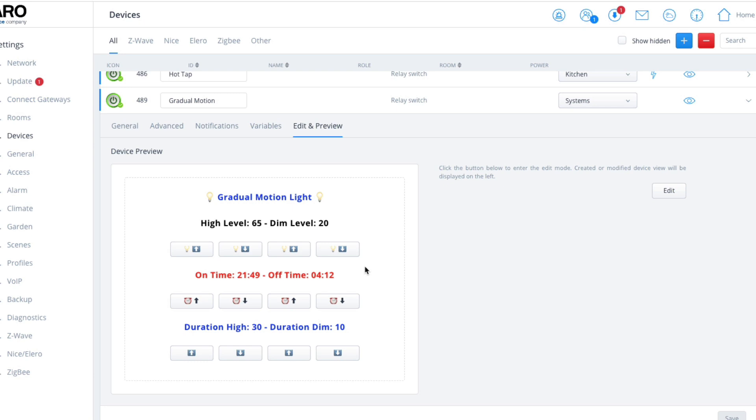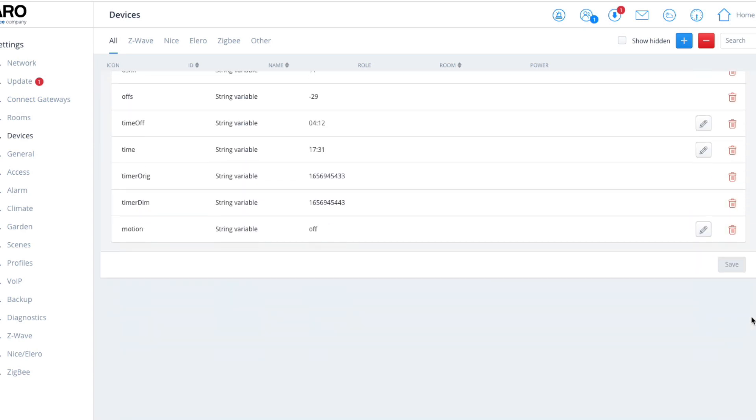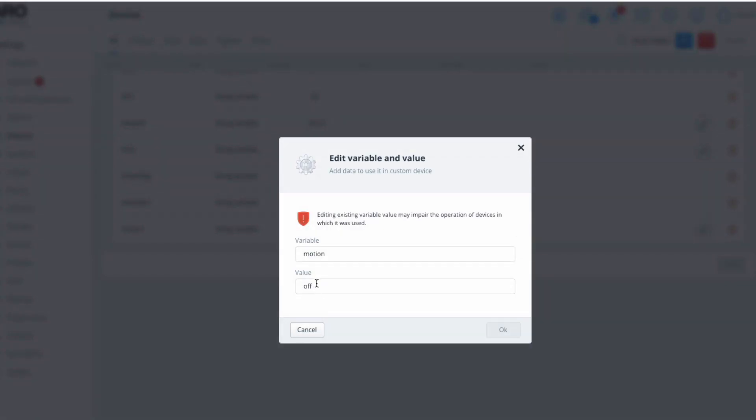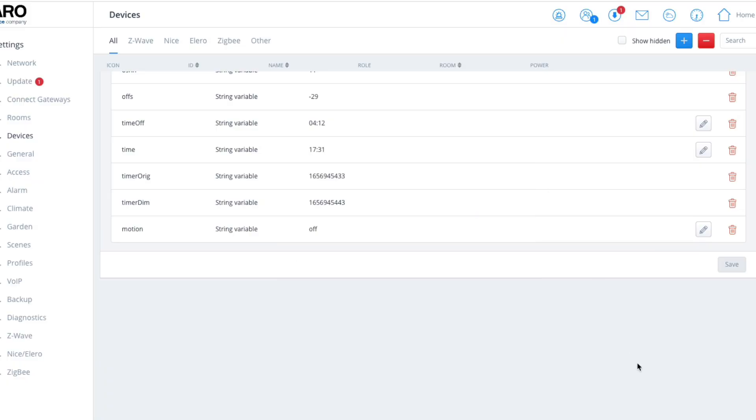In my case scenario, it's before time, so I can leave this motion variable switched off. However, if I was installing this after 21:49, I would then have to click on this pencil icon and change that to on to give it a manual start. But you only have to do that when you install it. After that, the full process is automated.